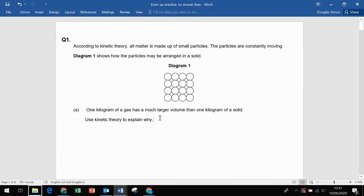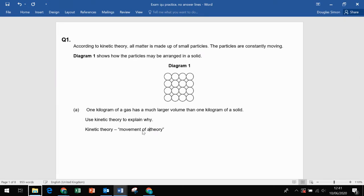So kinetic theory — this won't get you marks on its own, but it sometimes confuses people. All it means is movement theory: the movement of atoms. So all it's saying is use the motion of atoms and what you know about how atoms move to explain why gas has a much larger volume than one kilogram of solid.